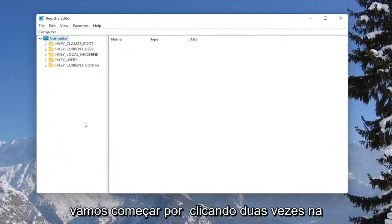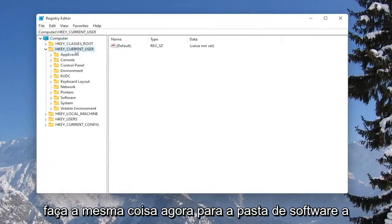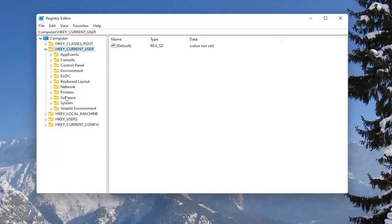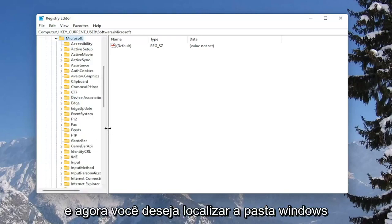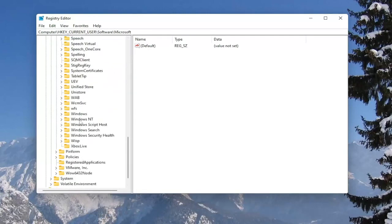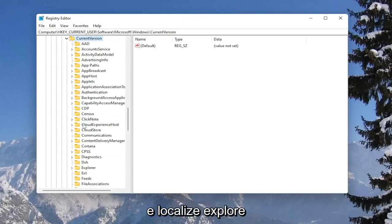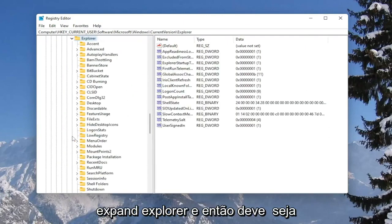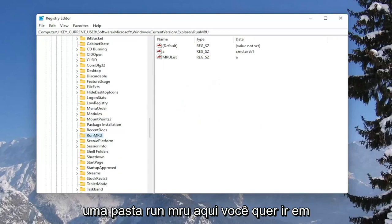Now we're ready to begin. We're going to start by double clicking on the HKEY_CURRENT_USER folder, then do the same for the Software folder, then Microsoft, then locate the Windows folder and double click on it, then Current Version, and then locate Explorer and expand it.